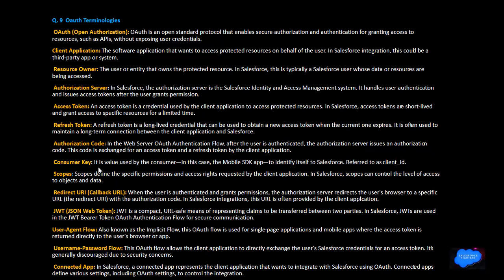Consumer key: a value used by the consumer — in this case the mobile SDK — to identify itself, also referred to as client ID. Scope: defines the specific permissions and access rights requested by the client application in Salesforce. Scope controls the level of access to data and objects. Redirect URI / Callback URL: when the user is authenticated and grants permission, the authorization server redirects the user's browser to a specific URL — the redirect URL — with the authorization code. In Salesforce integrations, this URL is typically provided by the client application.